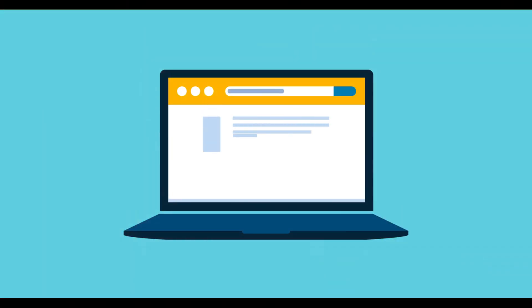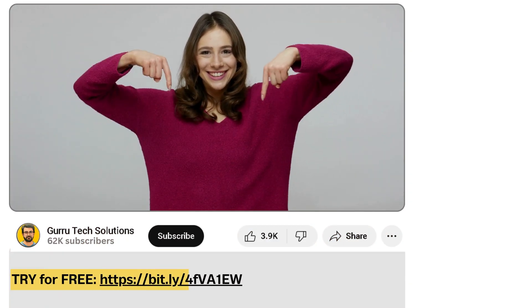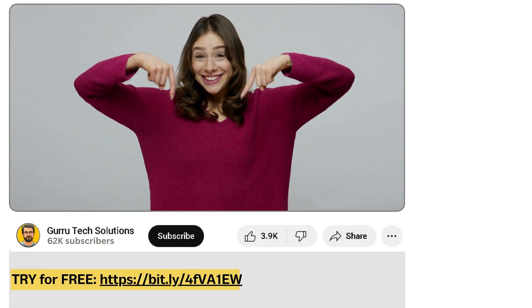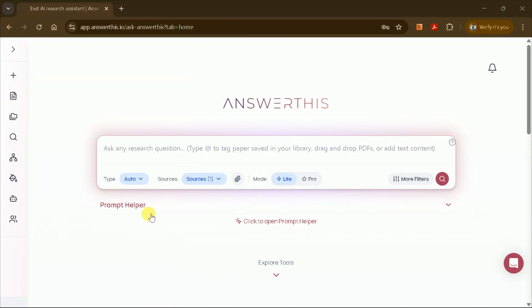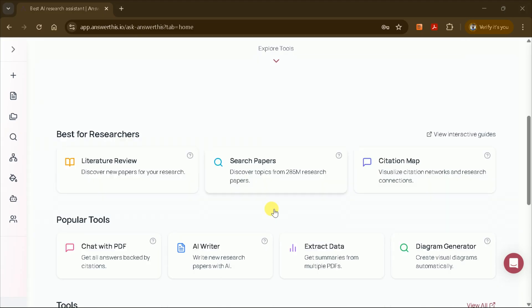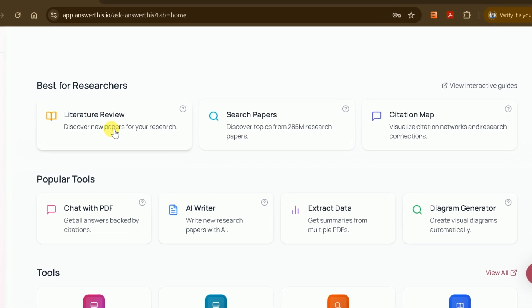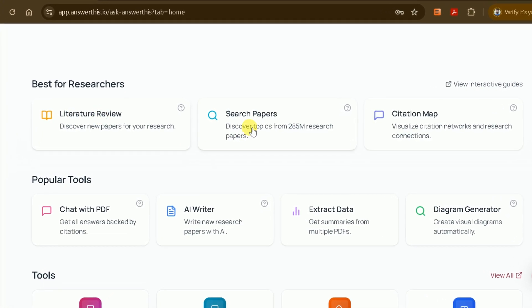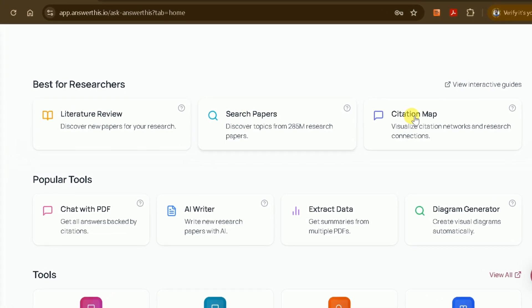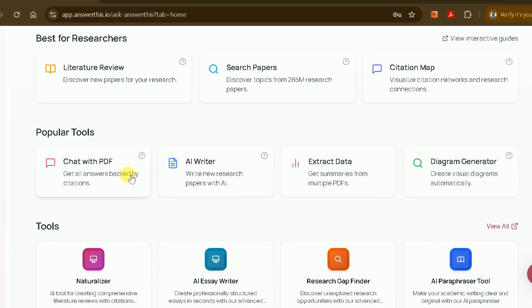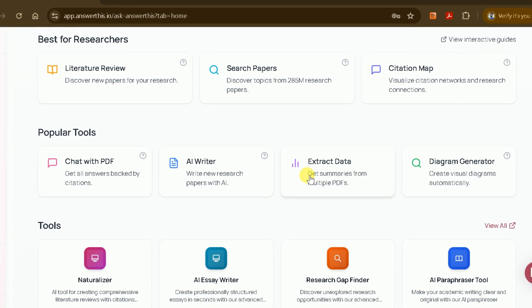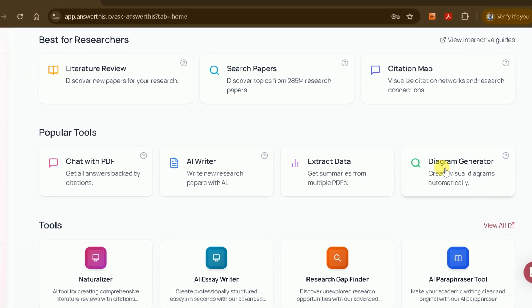To access the official site for AnswerThis AI, simply click the link provided in the description. This will take you directly to the official page. AnswerThis AI is specifically designed for academic researchers, offering a range of features to streamline and accelerate your research workflow. With this tool, you can generate literature reviews, search for academic papers, create citation maps, and much more.